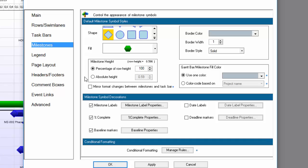Now I'll go over to the Milestones tab and make some of the same changes there, with the exception of height. I want my milestone shapes to be a bit larger than my taskbar shapes.